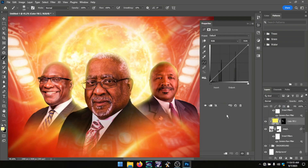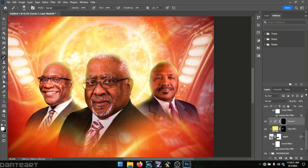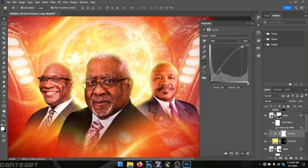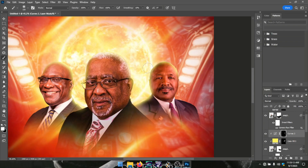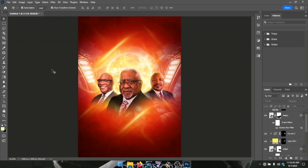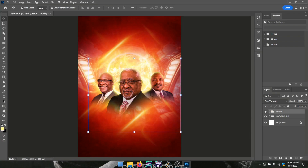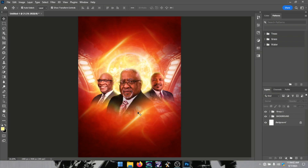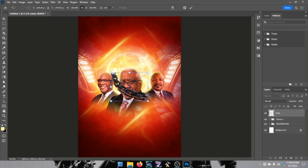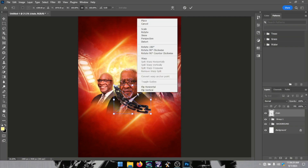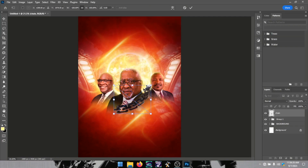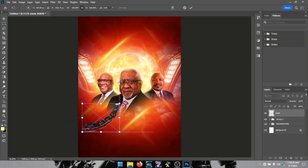From there I added a Curves adjustment layer, inverted the layer mask, and applied the same brushing around the head area where we added the solid color effects.